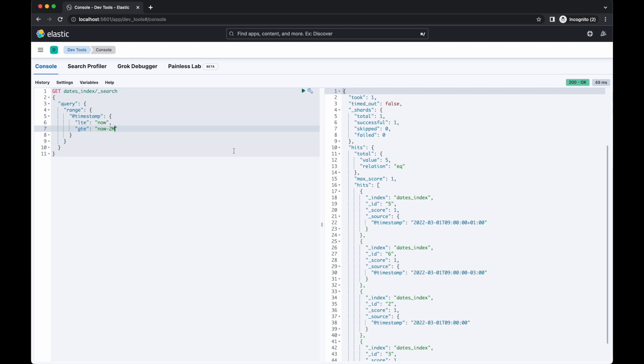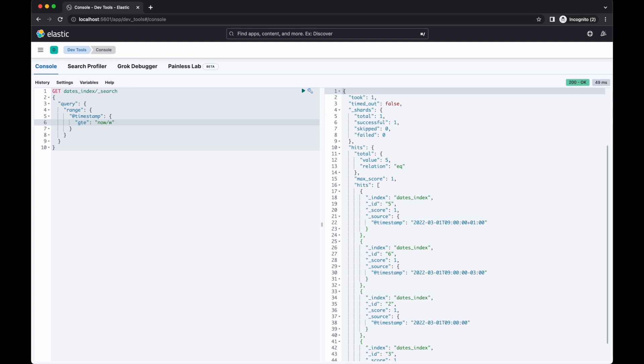Another useful option with date maths is rounding. Dates can be rounded down to a certain precision by adding a slash and then the precision needed. Using now as the anchor date, we can round down to the start of the day using now slash d, the start of the week using slash w and so on. You're even able to combine date maths and rounding. The expression now minus 2w slash d would evaluate to the start of the day two weeks ago.